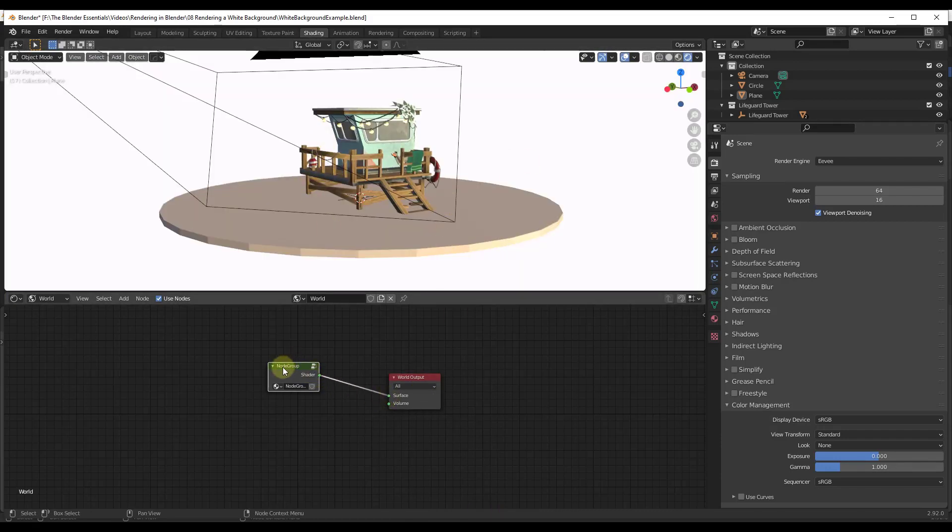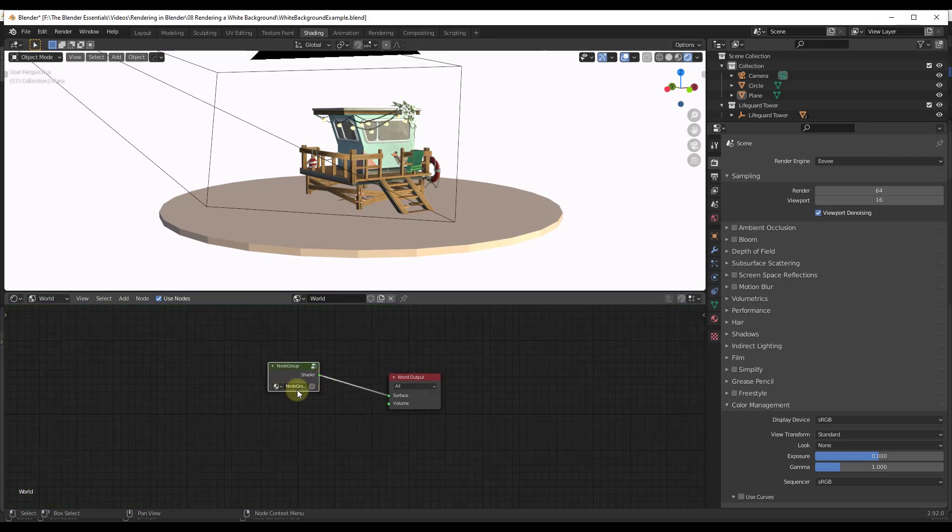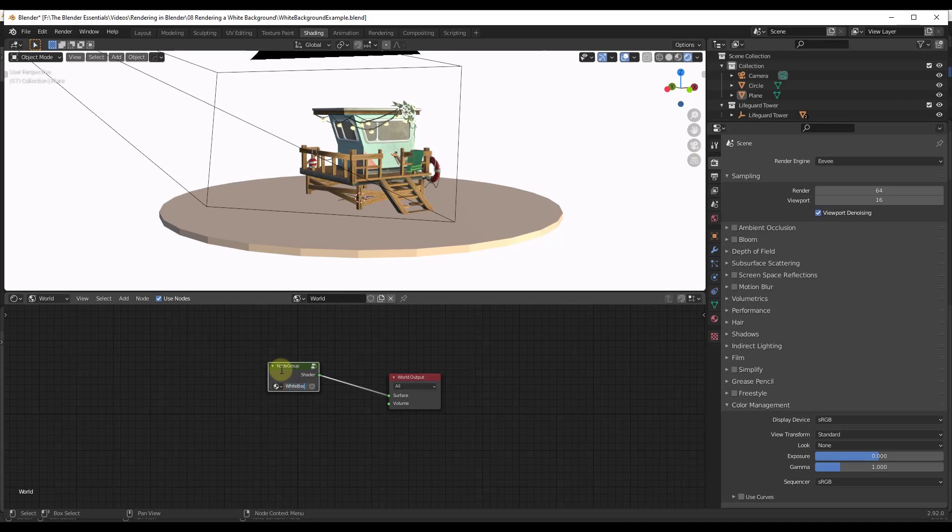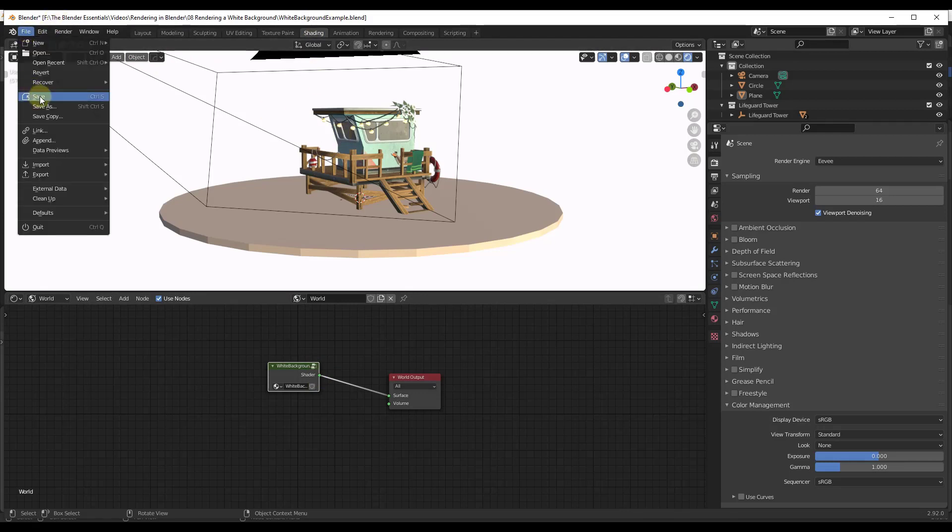But now I have this node group that I can tab into and see. And what I want to do is save that and I'm going to call this white background. And then the last step, and this is very important if you want this to show up in your import list, is you want to save this model. So I'm going to do a file save.